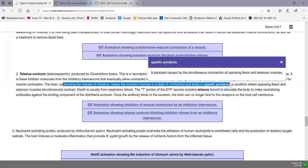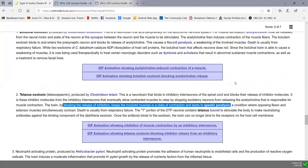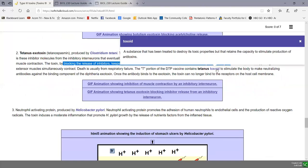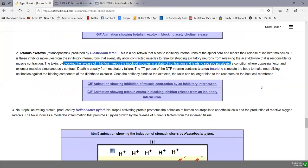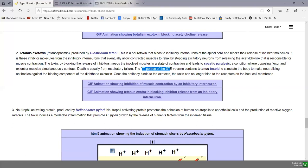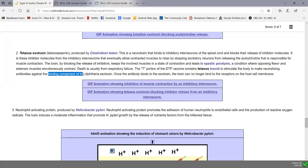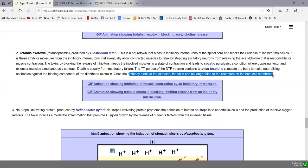The inhibitory molecules from inhibitory interneurons normally allow contracted muscles to relax by stopping the excitatory neurons that release acetylcholine. By blocking release of inhibitors, the toxin keeps involved muscles in a state of contraction — they contract and don't relax — called a spastic paralysis, in contrast to botulism's flaccid paralysis. Eventually opposing extensor and flexor muscles contract, all muscles become rigid, and death is again usually due to respiratory failure from continued contraction of respiratory muscles. This is prevented by the T part of the DTP vaccine, the tetanus toxoid.